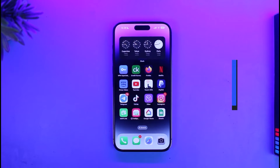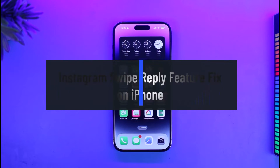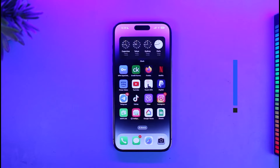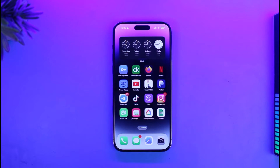How to fix Instagram swipe reply feature not working on iPhone. In today's video, I will show you how you can fix the issue if you are trying to reply to a message by swiping but you are not being able to do so.